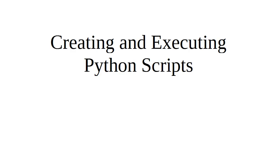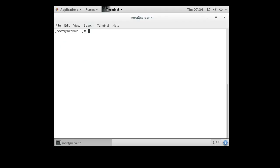I'm going to show you how to create and execute a basic Python script. First you need to have an editor to create a script.